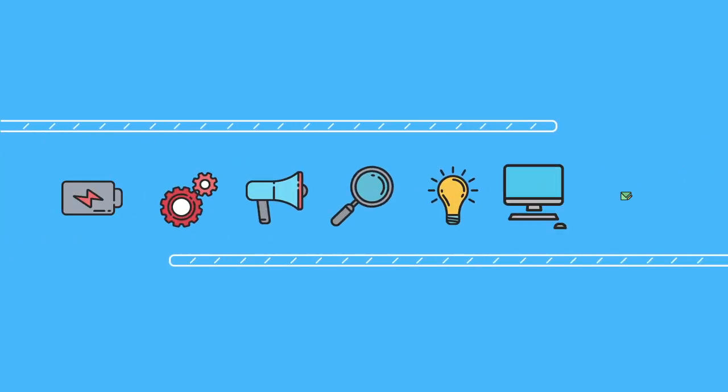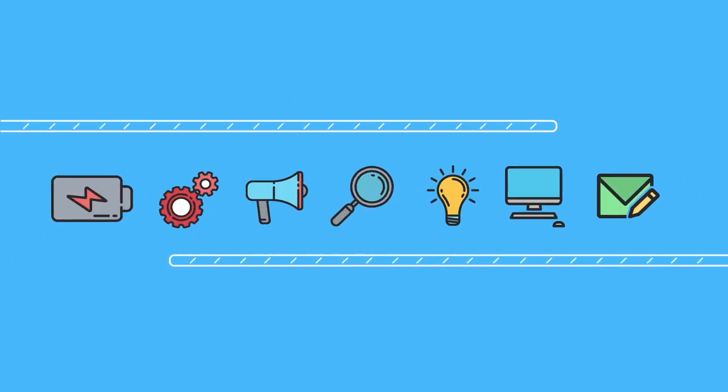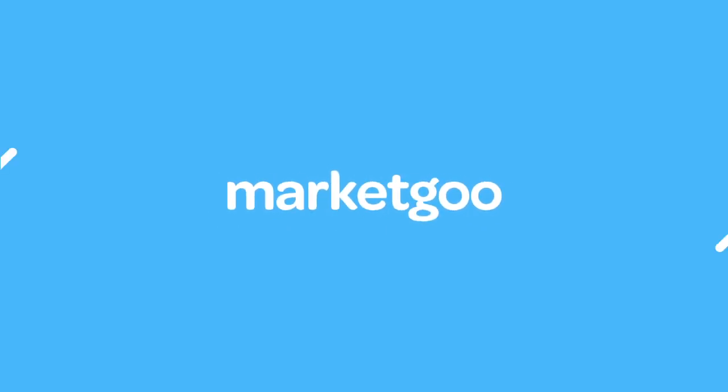Grow your business with Market Goo's easy-to-use SEO tools. They're all you need to improve your site's traffic and rankings.